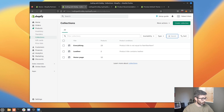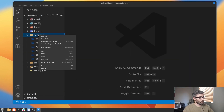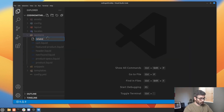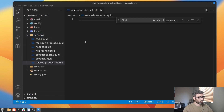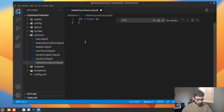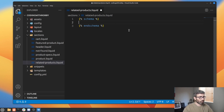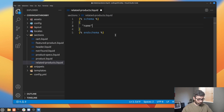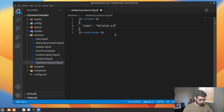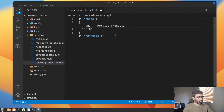Let's go to our theme. Let's go to Sections and create a new section called related-products.liquid. When you create a section in Shopify you have to have a schema. Let's go schema and end schema. A schema is just some JSON, so let's add brackets, give our section a name — let's call ours 'Related Products' — and then give it settings, which will just be an empty array for now.